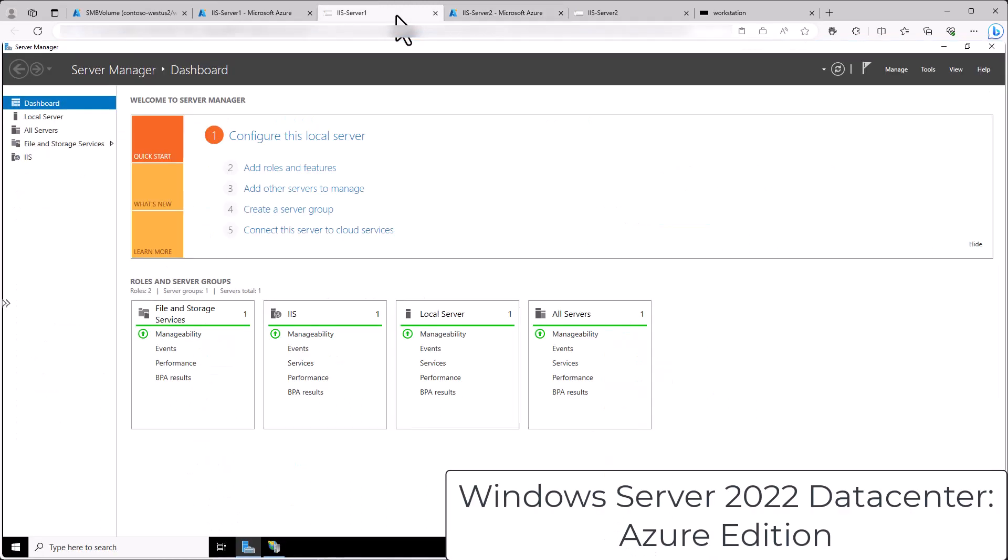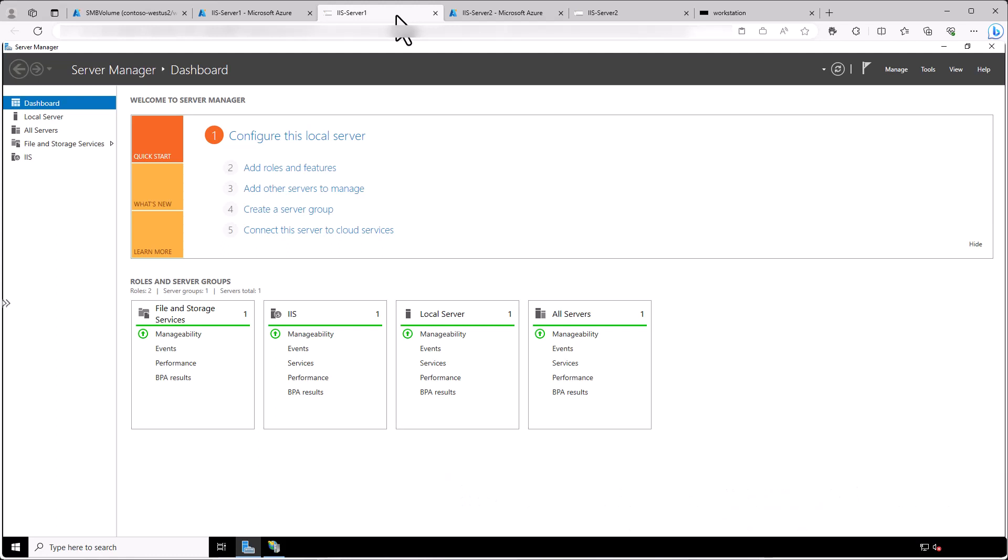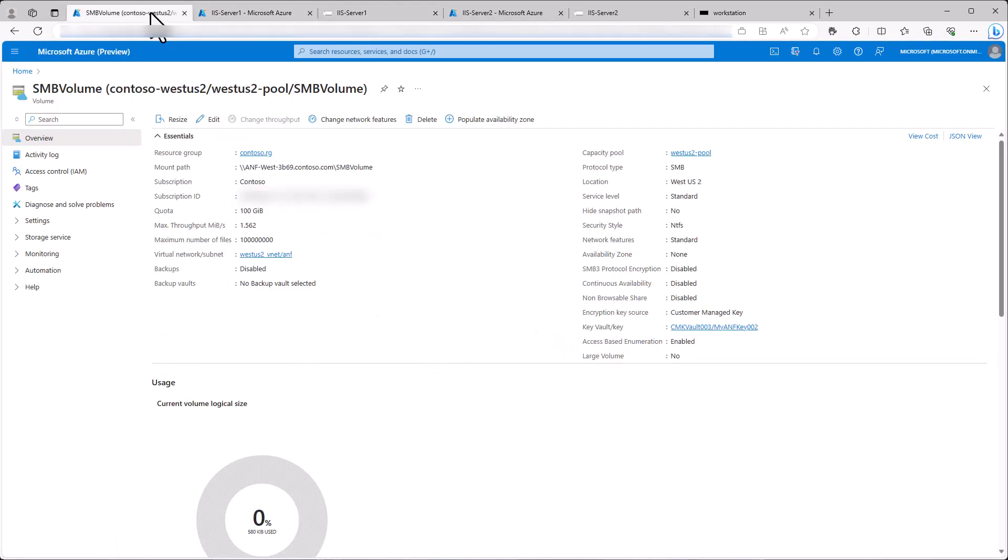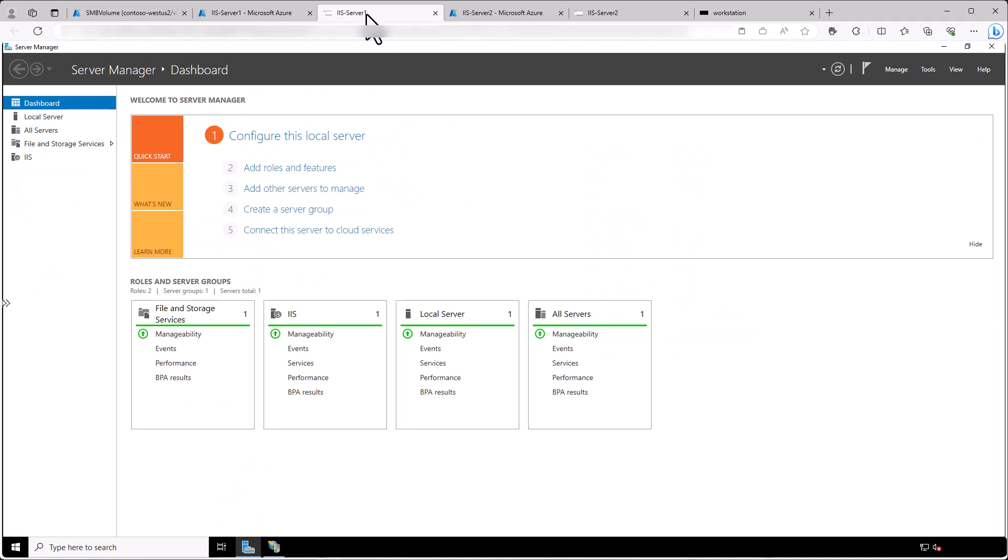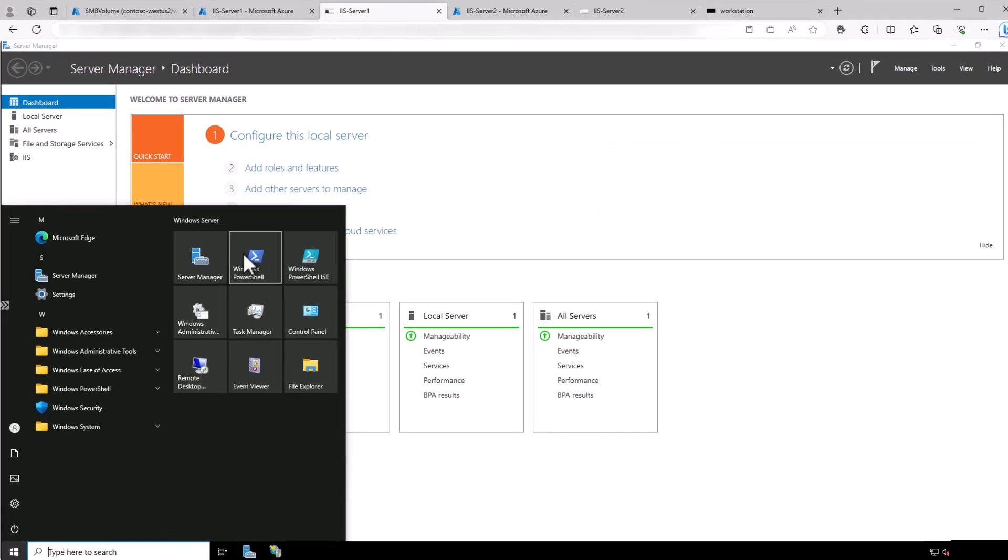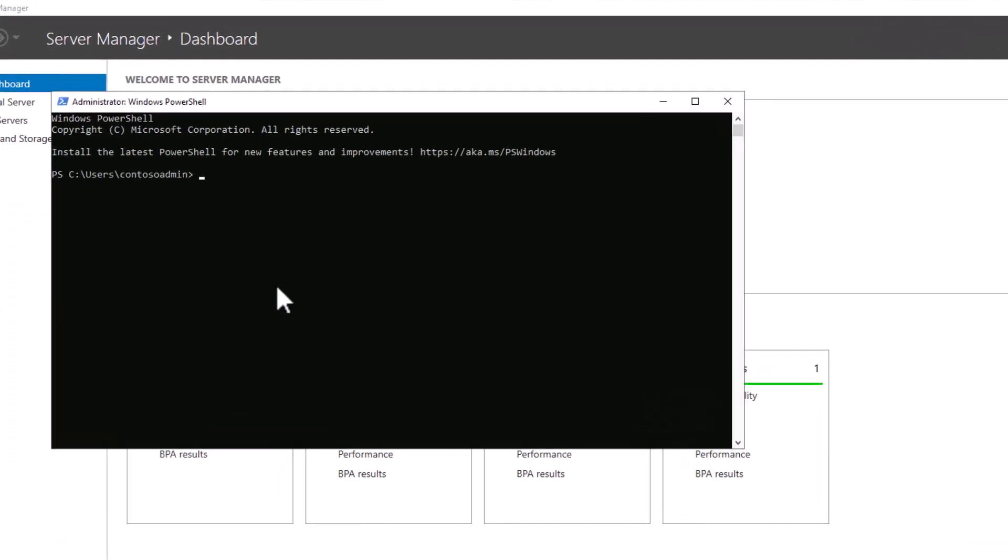So next, we will go to IIS Server 1 where we will create a target directory on the Azure NetApp Files SMB share to store the virtual directory content. So let's grab that share mount path and copy it to our clipboard. And next, in Server 1, we will open PowerShell and then we will create a new directory and we will call it IIS content.